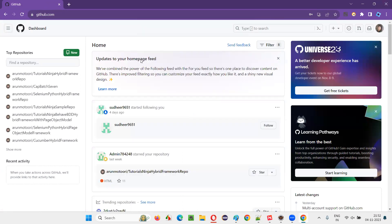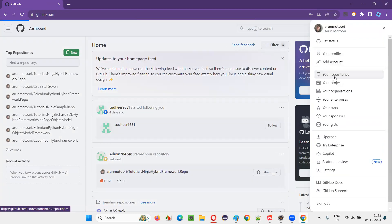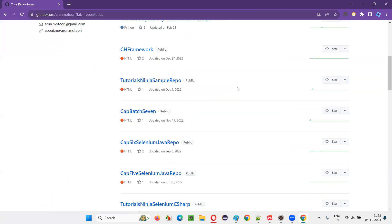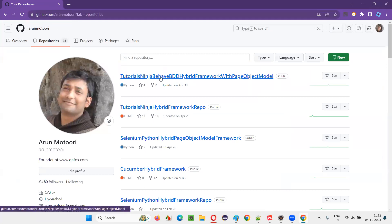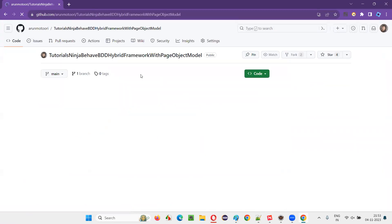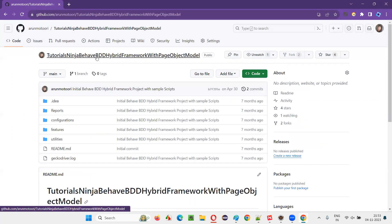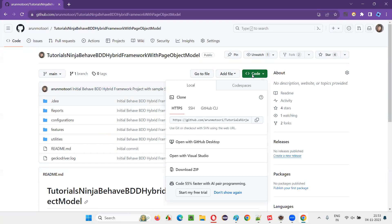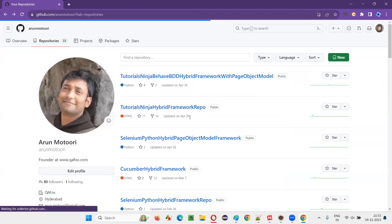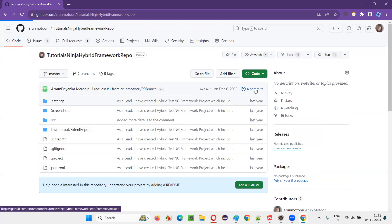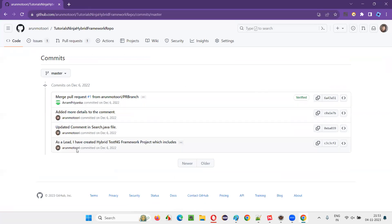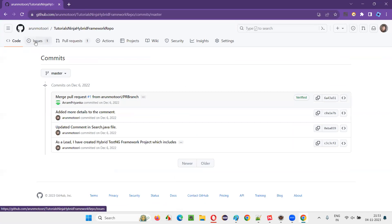Once signed in, this is the GitHub dashboard. Click on your profile and select 'Your repositories' to see all the remote cloud repositories in your account. These are public repos — so I'm using a free account. You can see repos like a BDD hybrid with page object model, Behave Python project. You can download code by clicking on it. You can also see version history — for example, four commits are there showing the version history of changes.